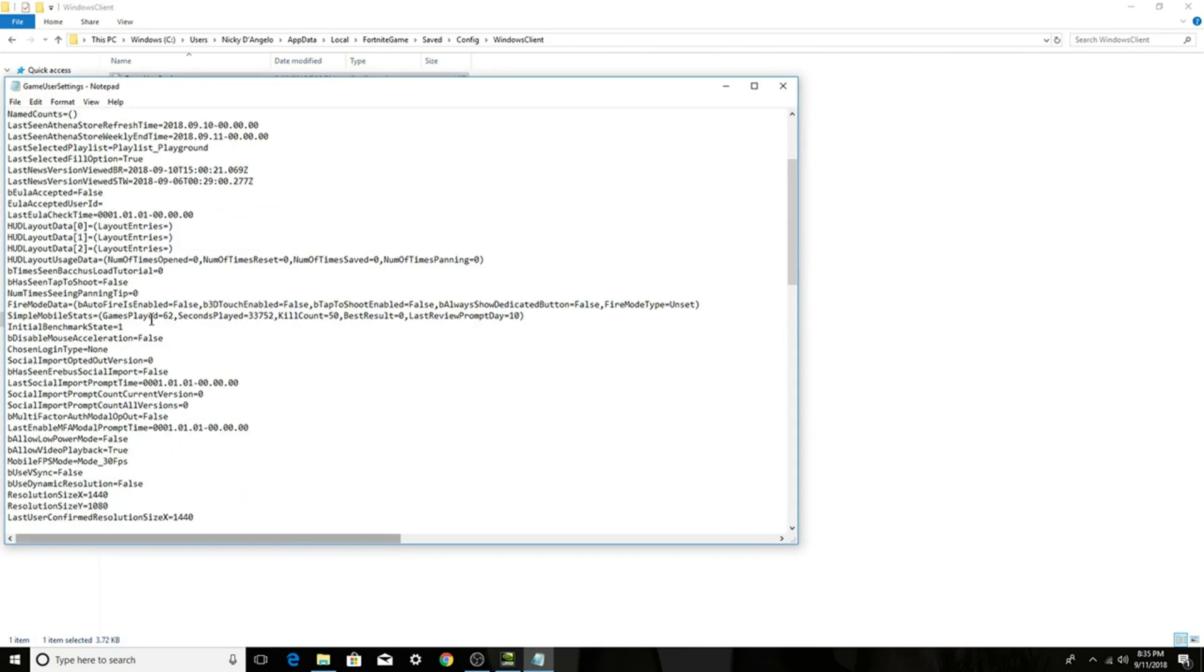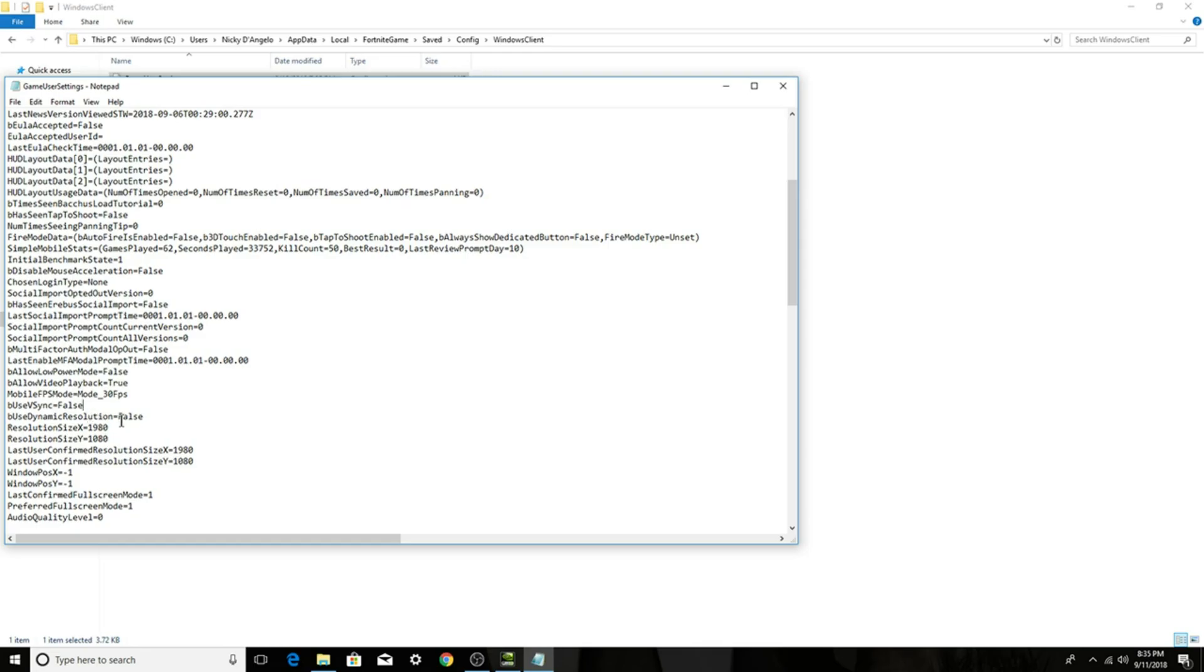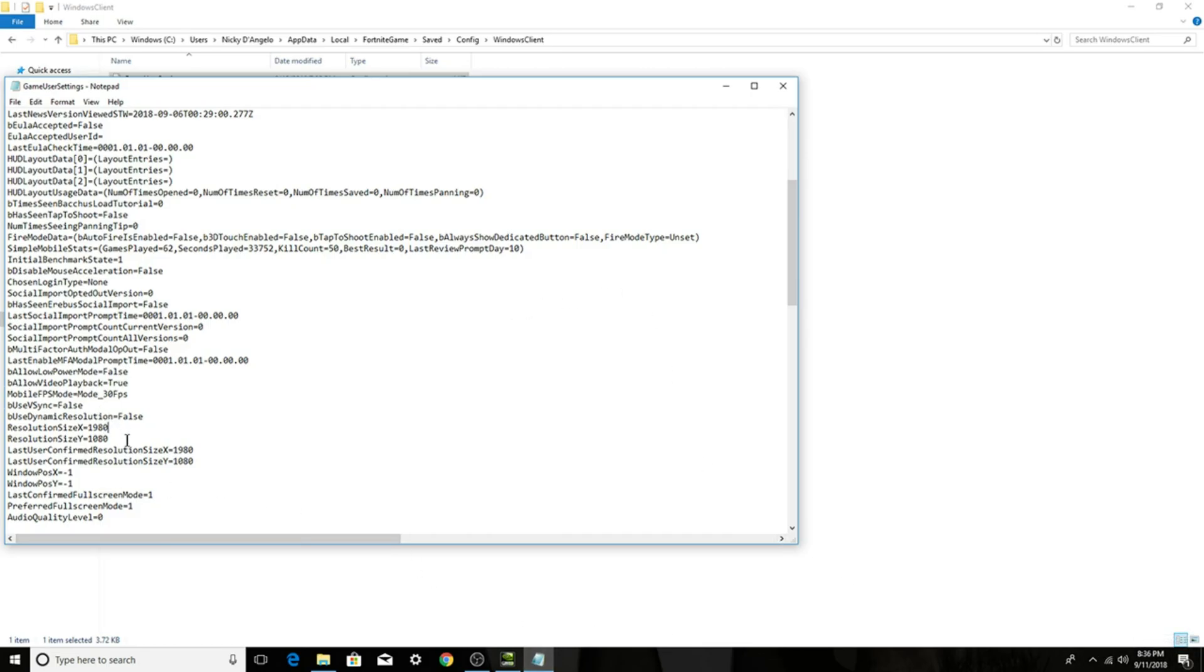So you want to scroll down until you find resolution size X and resolution size Y and then last user confirmed resolution. Okay, so what you want to do, for you it should be 1920 by 1080 right here. And then what you want to do, like I said, you guys can go to 1600 by 1080, 1280 by 970, whatever. But I do recommend you guys do not go lower than 1270 by 980 because as you're in the game you would notice that it would be very blurry. So I recommend 1440 by 1080.